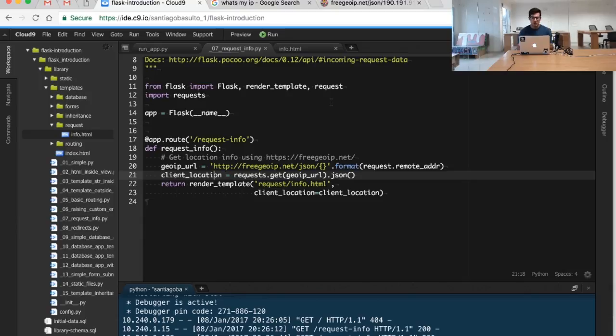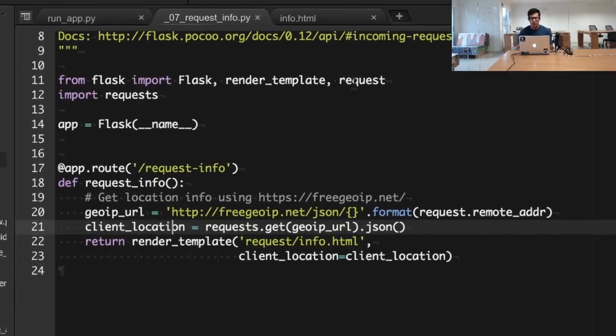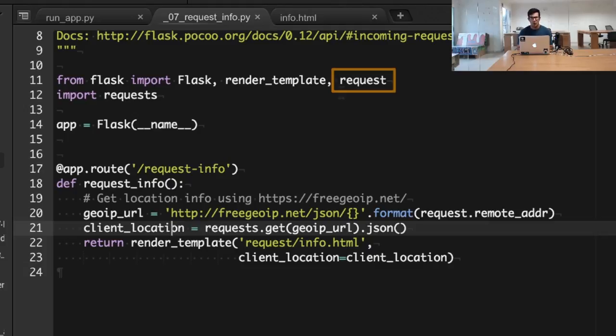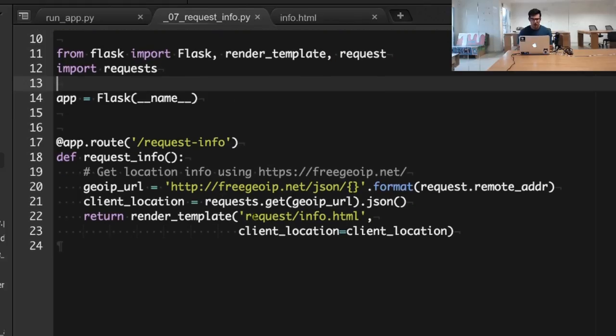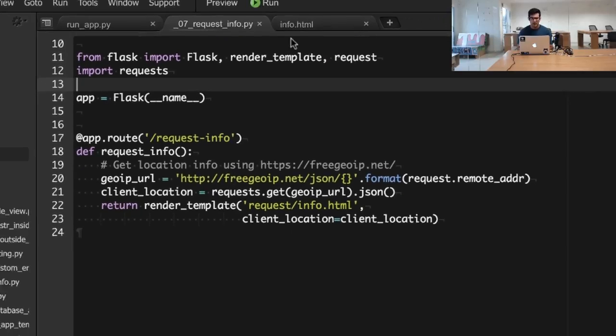The way to do that, and you can check the 07 request info module, is by importing the request object from the Flask module. In this case, I'm importing the Flask request and I'm checking some information.